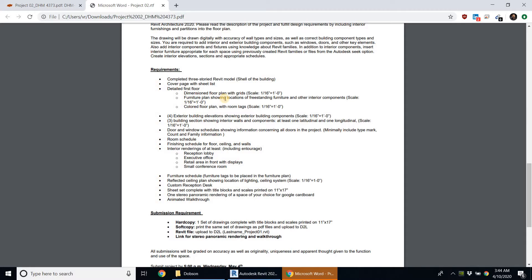The furniture plan, on the other hand, has the walls and partitions, plus furniture. It has tags and is more descriptive, so you can see where the different pieces of furniture are and what they are. It can also have wall tags, window tags, and door tags as well.